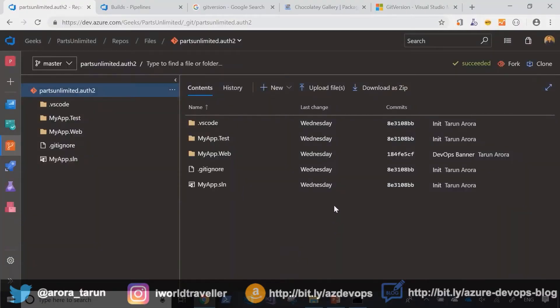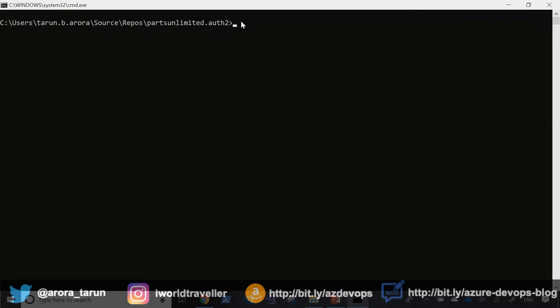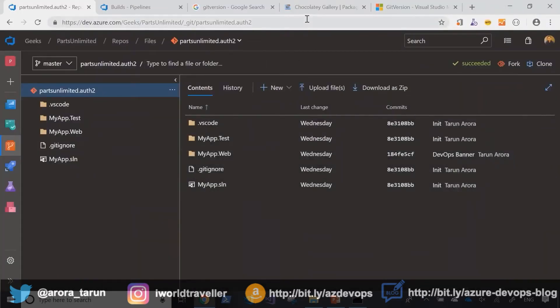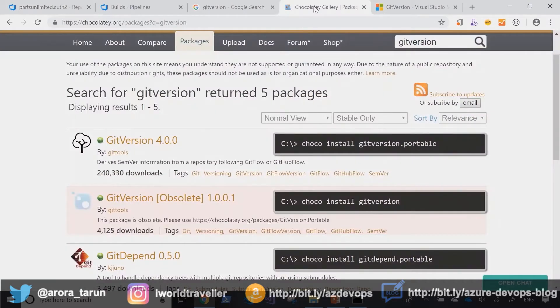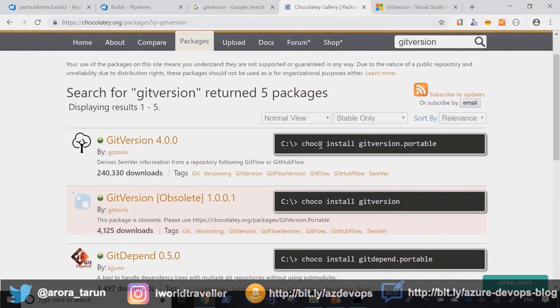I have a git repository called partsunlimited.auth2. I've also created a local working copy of that repository. First up you would have to install git version locally on your machine. I've already done that.